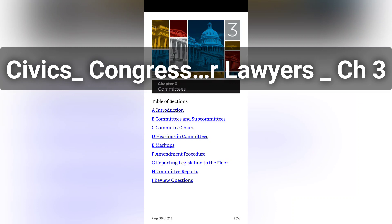Chapter 3, Section E: Markups. A committee or subcommittee may decide to hold a business meeting to take action on a measure after hearings have concluded. Major legislation can require many hearings. For example, in 2009, the House held 79 hearings on the Affordable Care Act (Obamacare), PL 111-148. The Senate Health, Education, Labor, and Pensions Committee held 79 hearings on that bill and the Senate Finance Committee another 53. One purpose of a business meeting is to debate and amend a measure — this is referred to as a markup session. Both the House and Senate require that markups be open to the public unless the committee by majority vote in open session closes the markup.